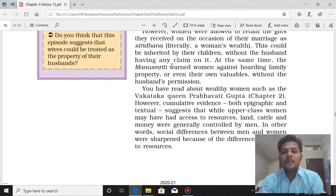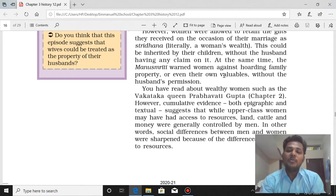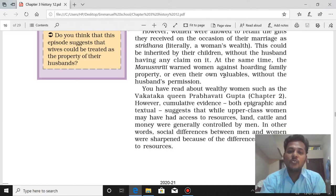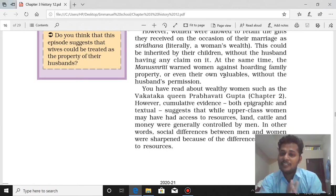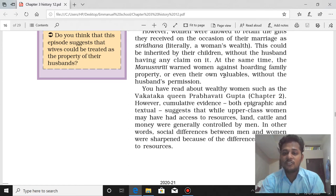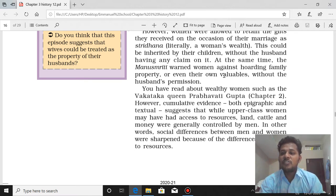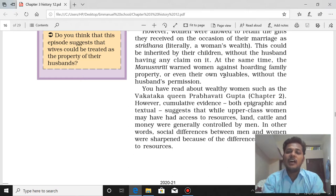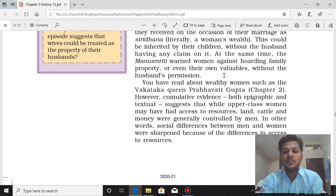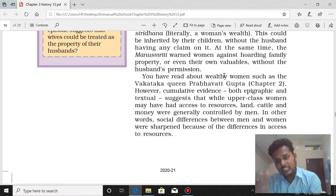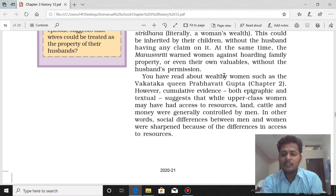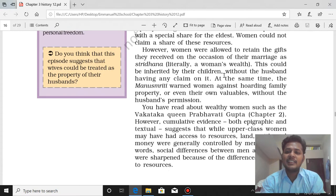Whatever the girl brings from her father's side after marriage, the husband does not have any claim over it — but it can be inherited by her children. At the same time, Manusmriti warned women against hoarding family property or even their own valuables without the husband's permission. This is the key point for gendered access to property.